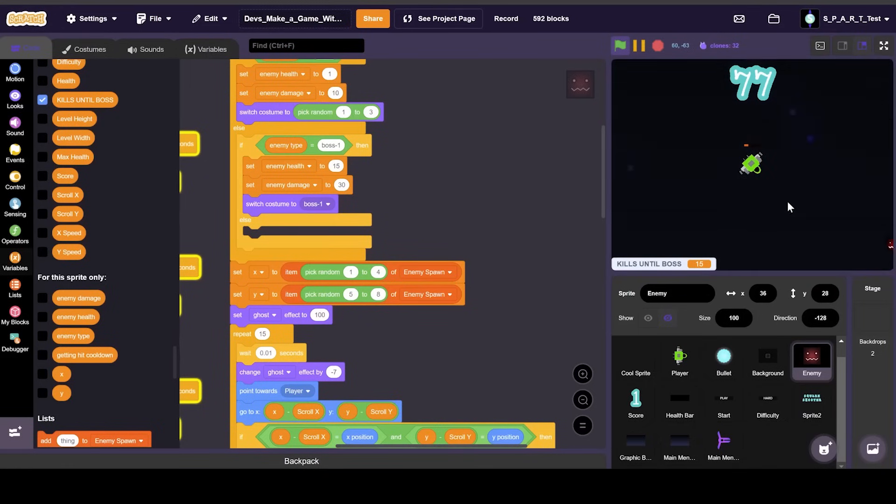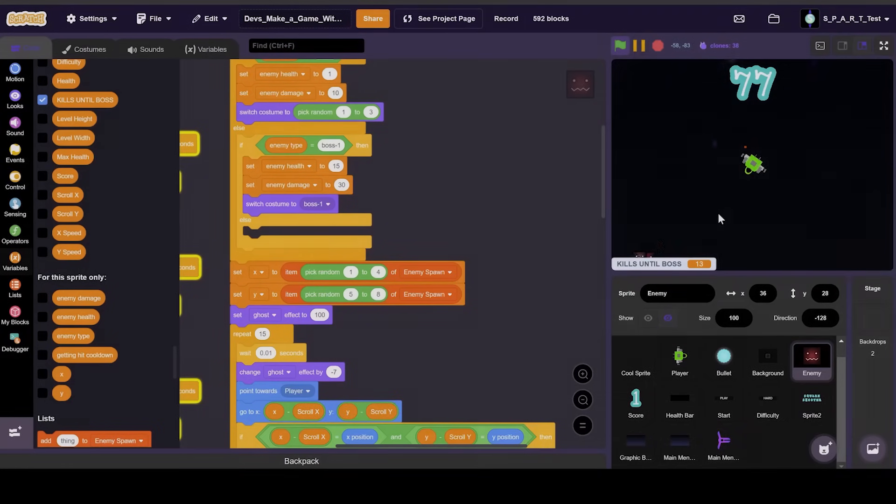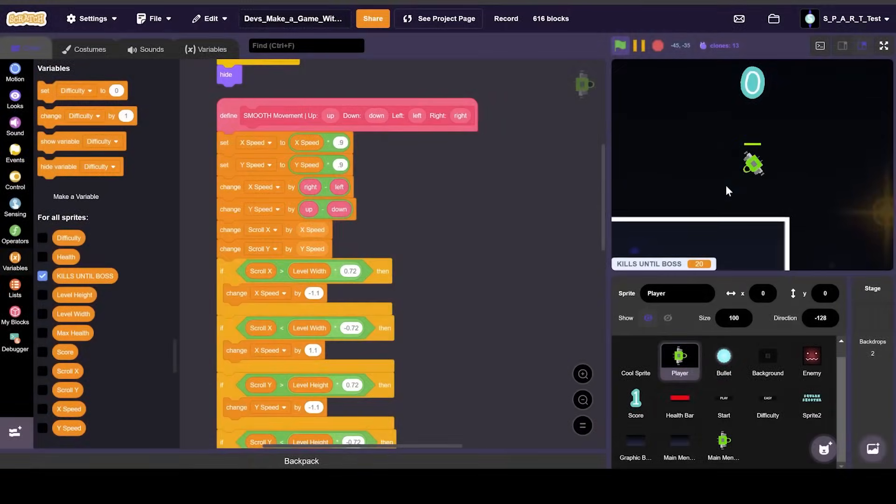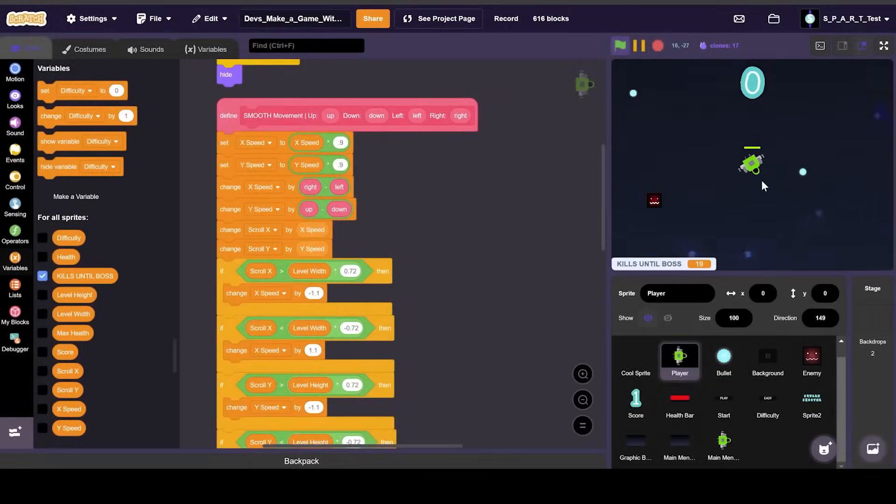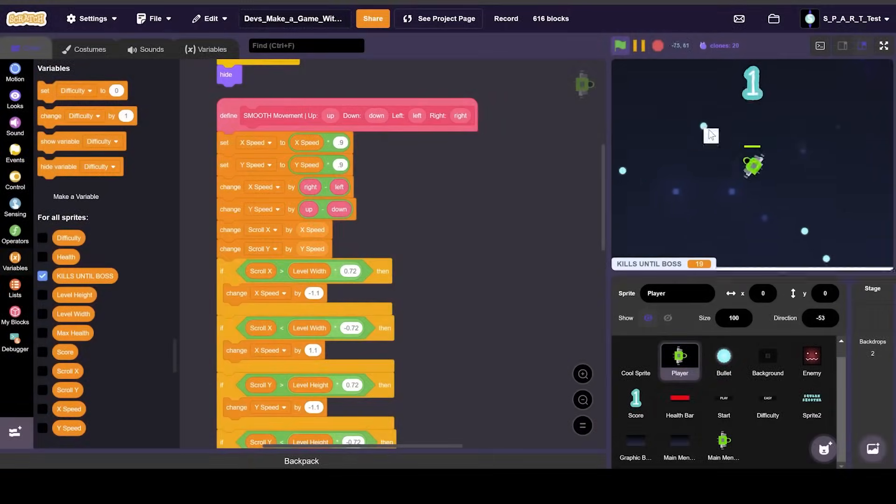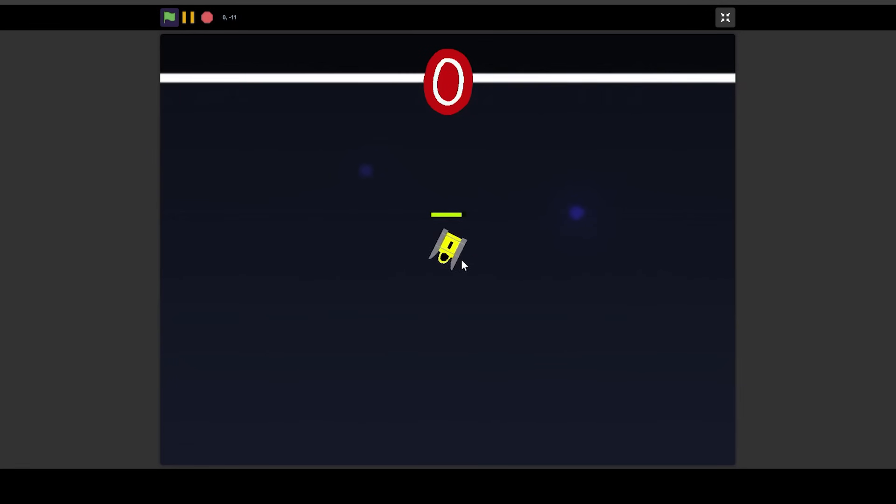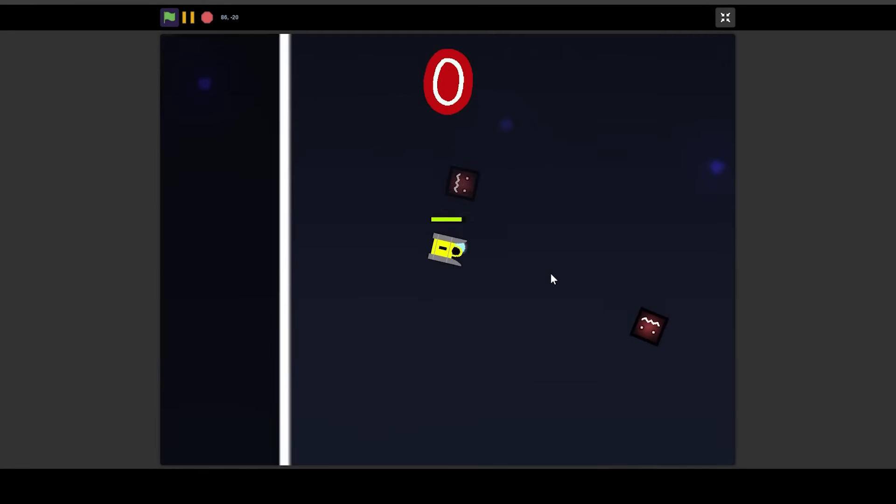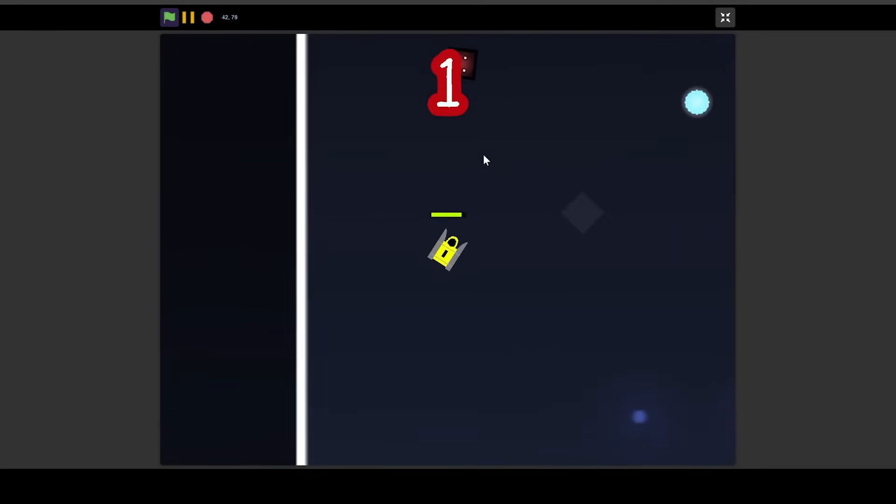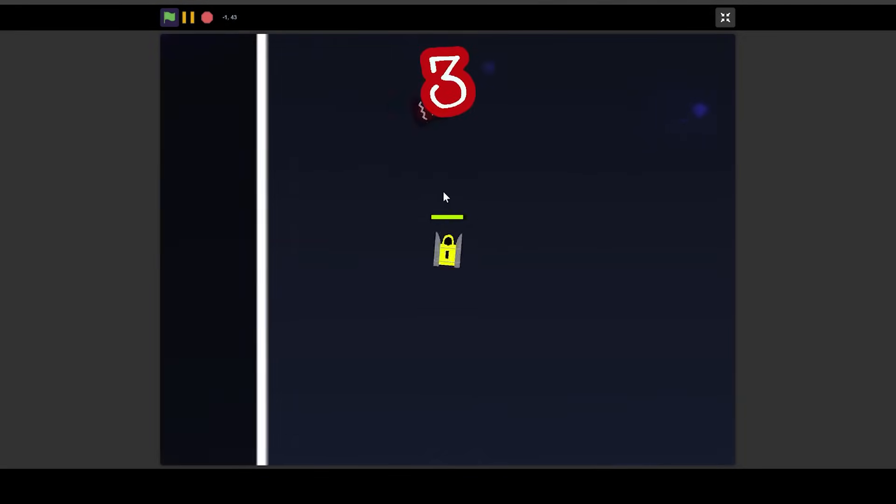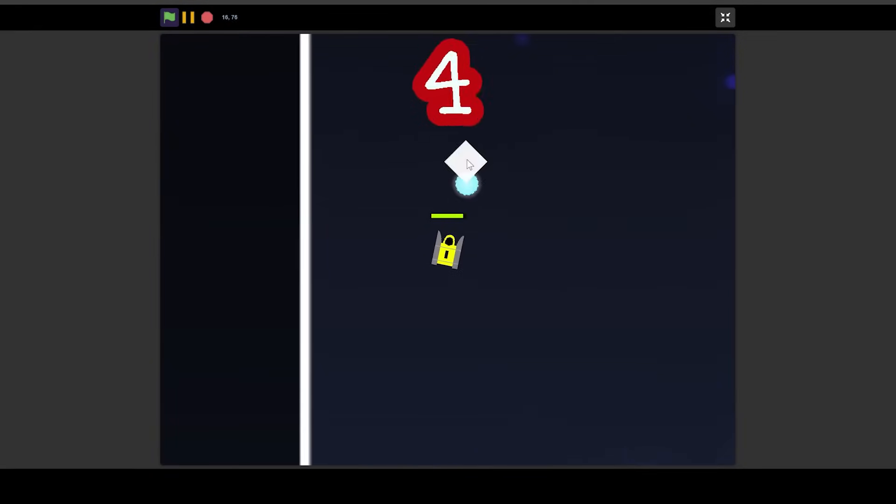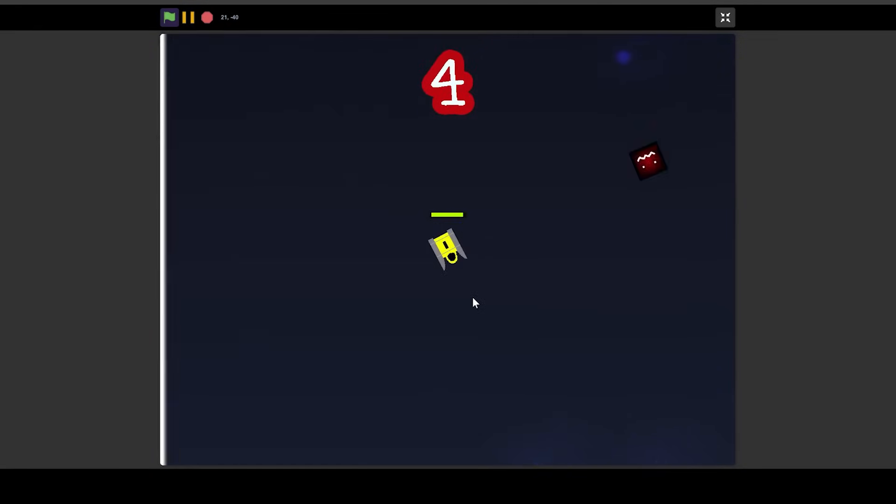Another thing I noticed was that you could just run away outside of the border, so I added some code to make the borders actually rebound the player back in the arena. And last but not least, I made the enemies have a cool effect for when they got destroyed. And with all of my time used up, I'll pass the project to the next dev.